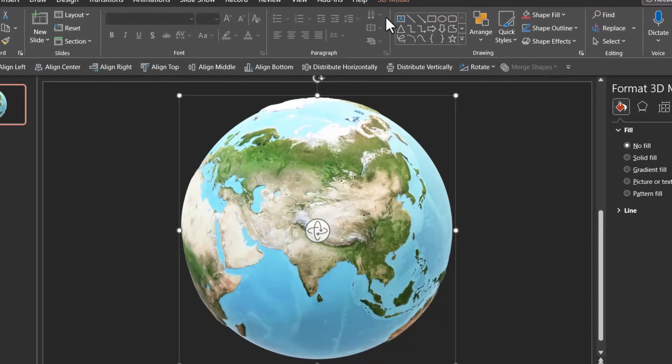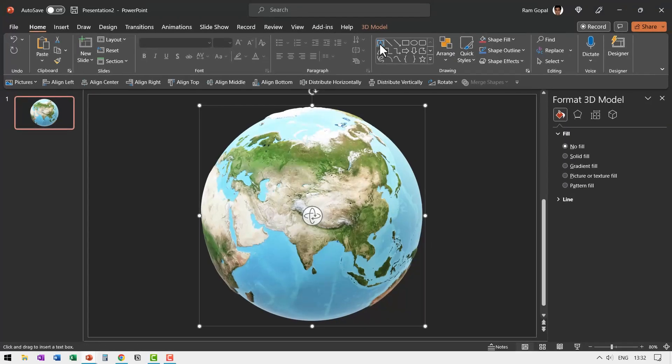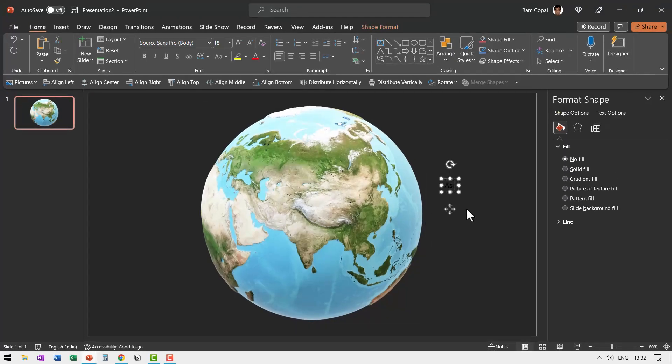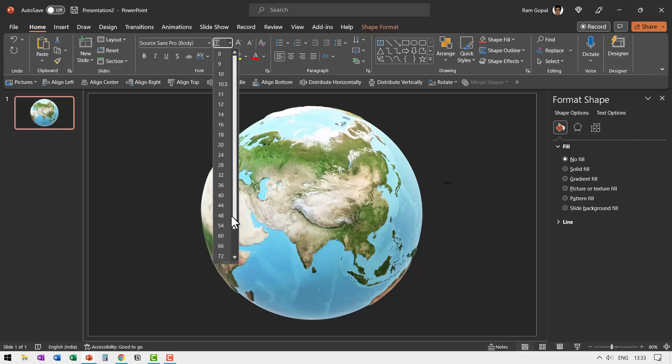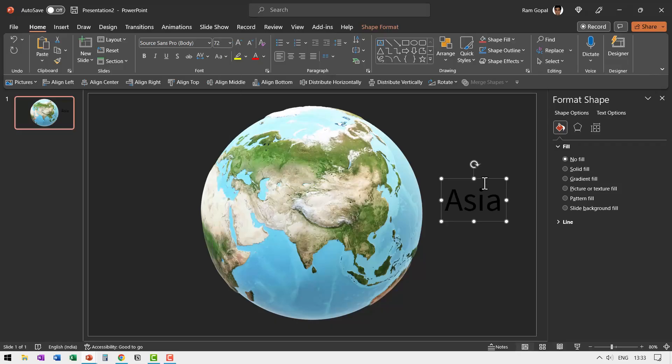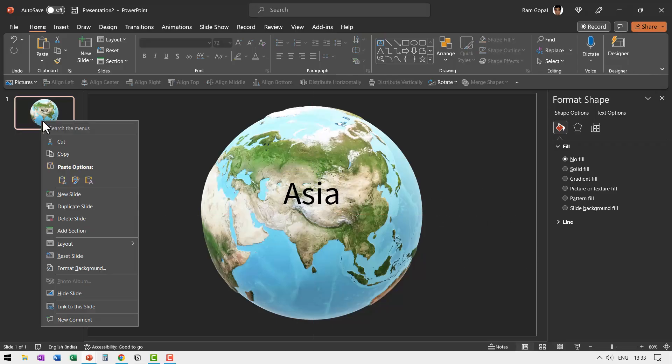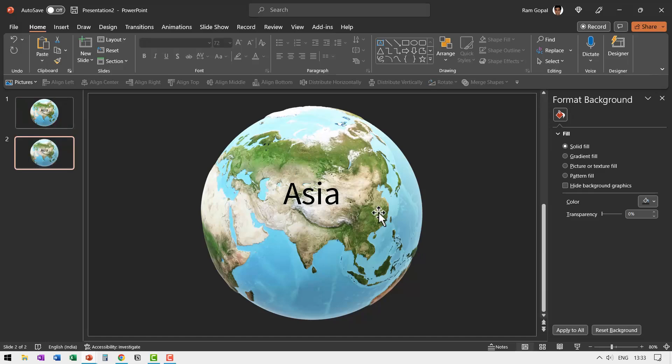Then I go to home and then I use my text box to write Asia and let me really increase the size to somewhere around say 72 and then place it over here. Now one continent is shown, then right click, duplicate the slide.